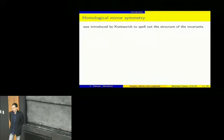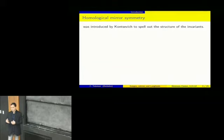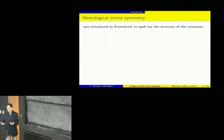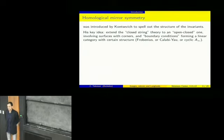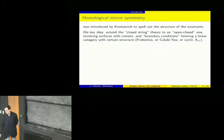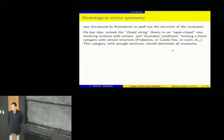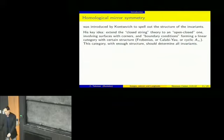Homological mirror symmetry, a little younger than mirror symmetry, was introduced by Kontsevich. One of the motivating ideas was to spell out the structure of Gromov-Witten invariants. After axiomatizing the invariants and finding that wasn't enough to pin down the general form, Kontsevich started a different approach. The key idea was to extend the closed string theory to an open-closed theory, involving surfaces with corners and boundary conditions forming a linear category with a certain structure — variously called a Frobenius structure, a Calabi-Yau structure, or a cyclic infinity structure. The philosophy was that this category, with enough structure, should determine all the invariants — which Fukaya's talk last week was explaining.